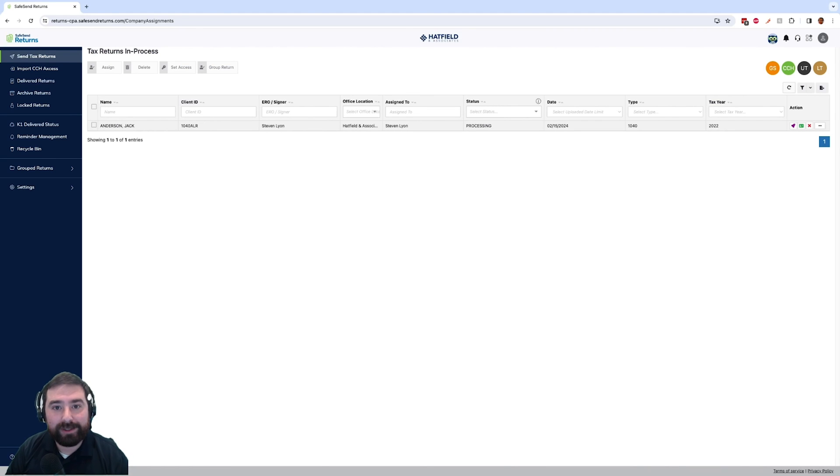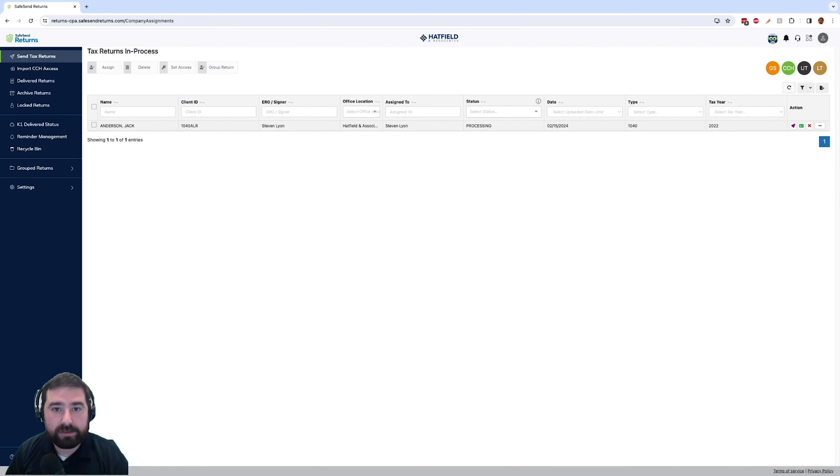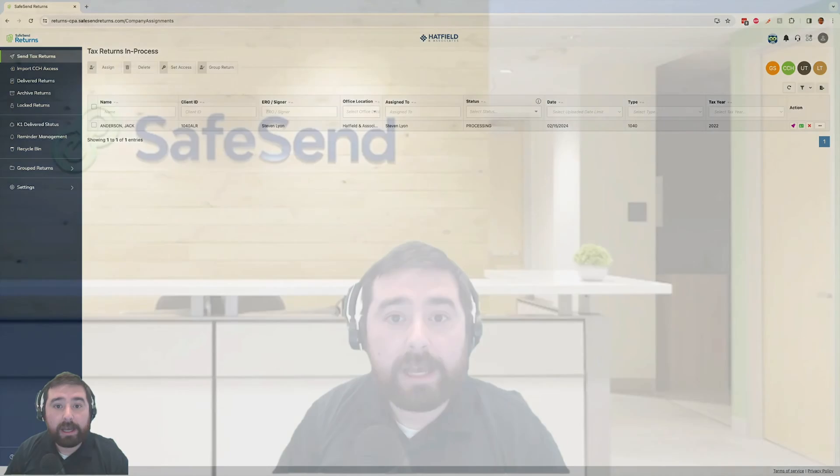All right, and that is a quick look at the CCH access integration within SafeSend returns. If you folks have any questions please feel free to visit www.safesend.com and reach out to us with any questions or if you'd like to see any more of the software. Thank you very much. Have a great day.